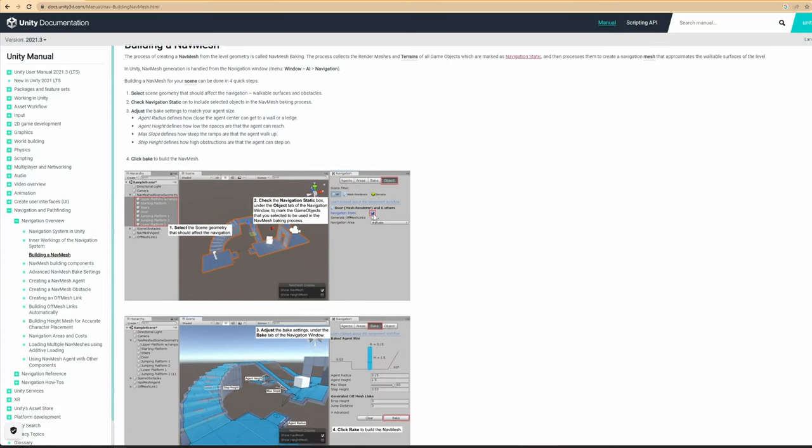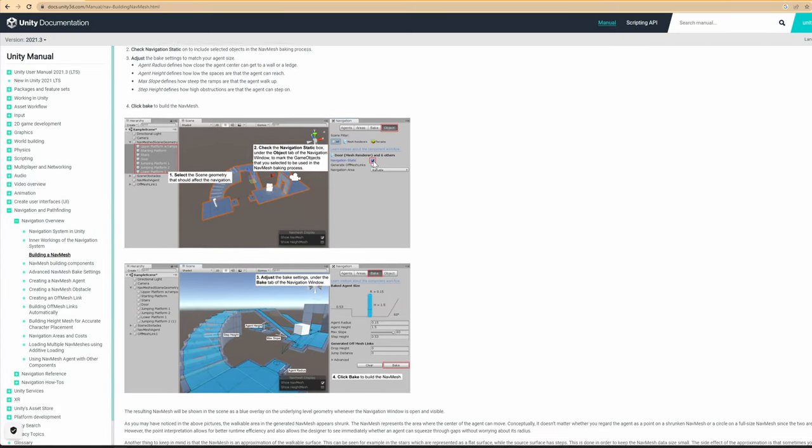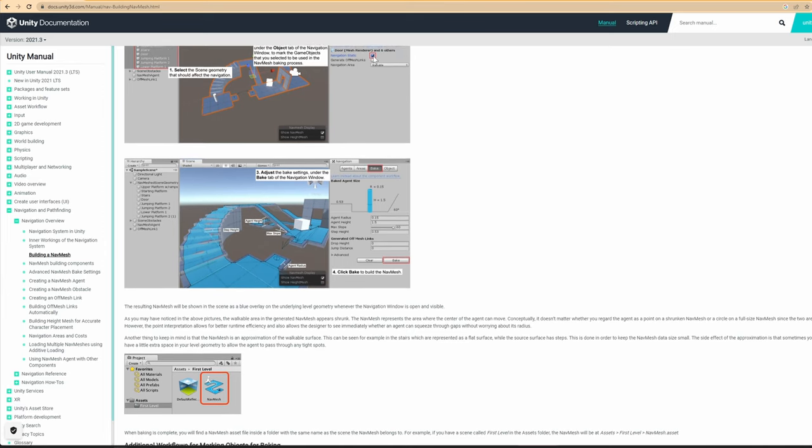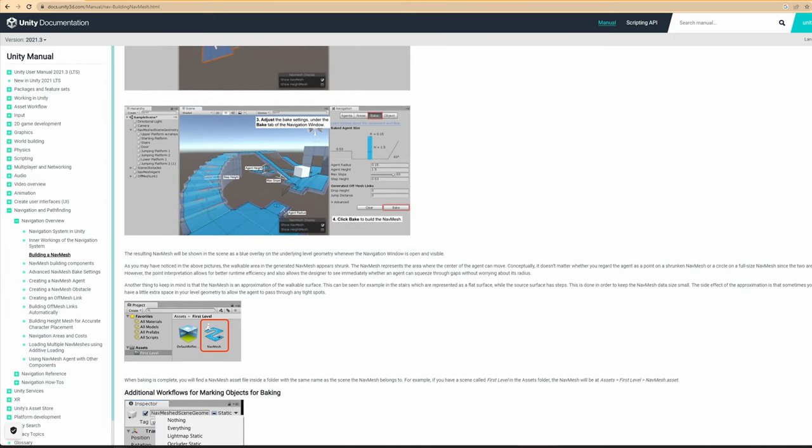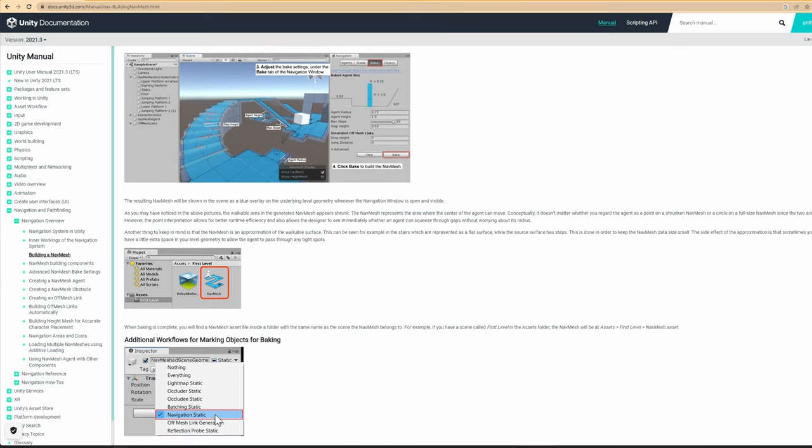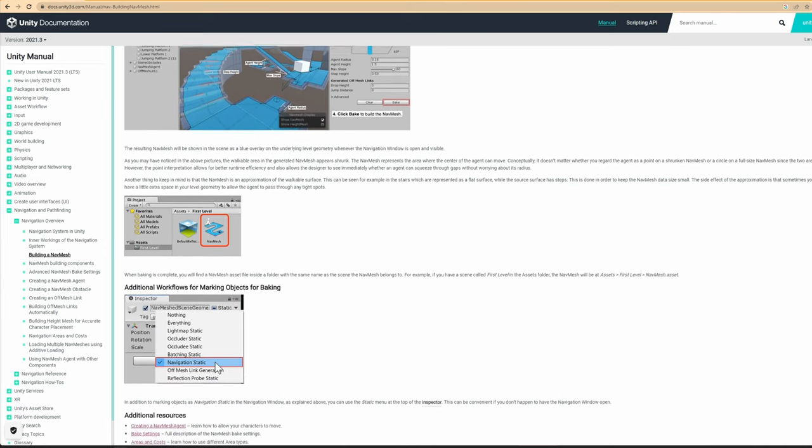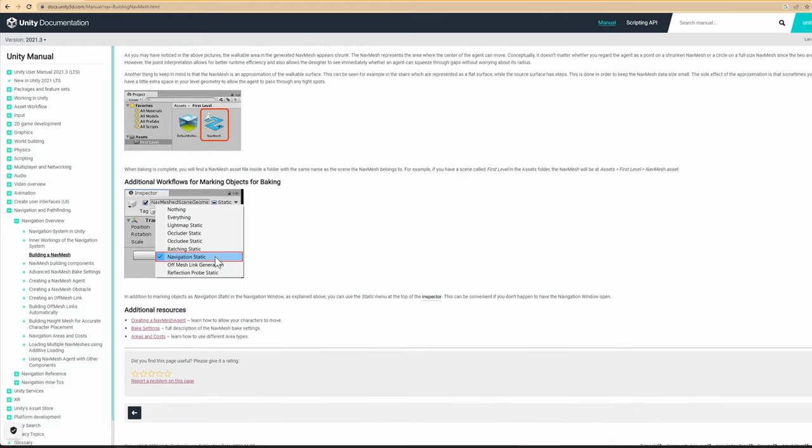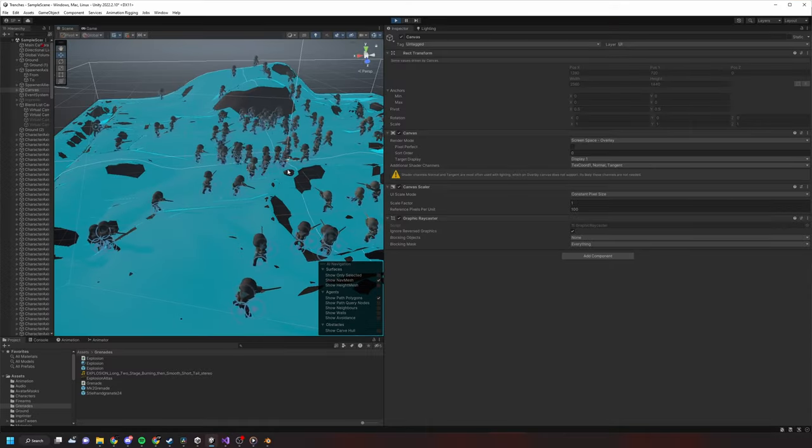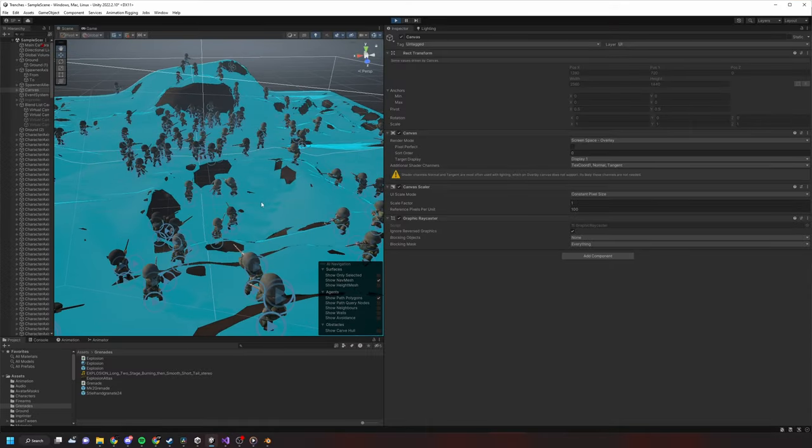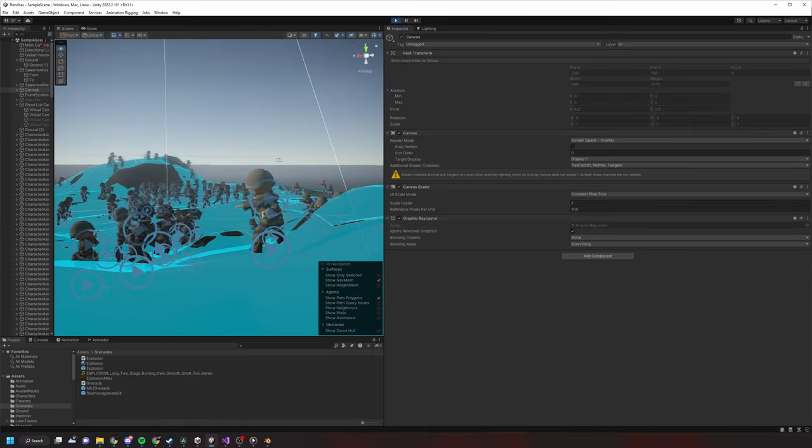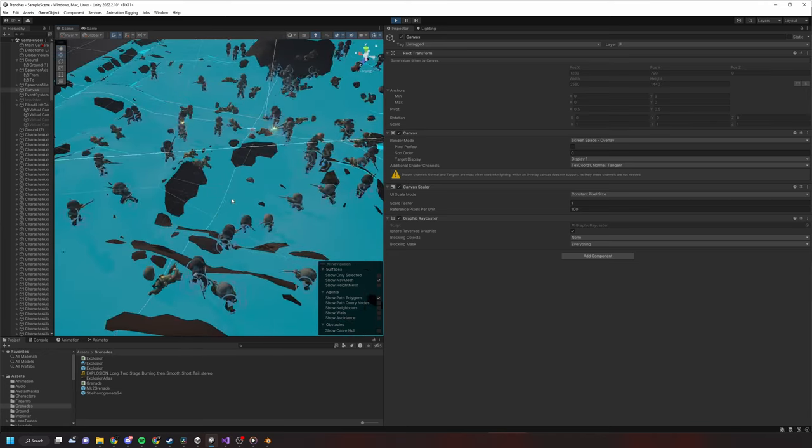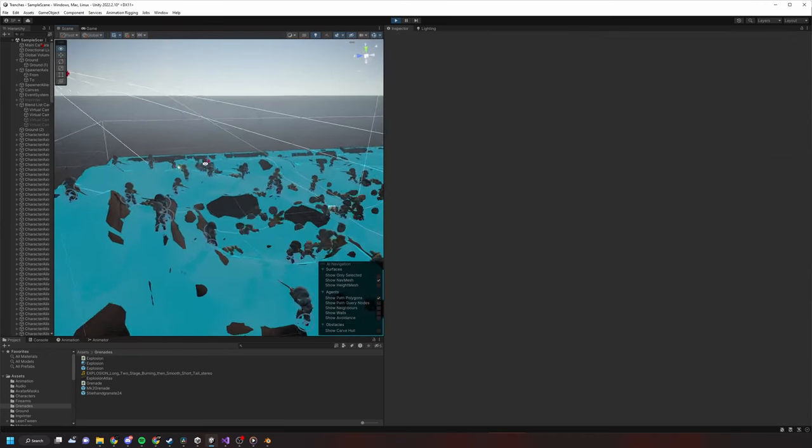I was thinking, should I do Unity navmesh baking and use a navmesh agent? I've used this many times before and it works good, but it requires baking navmesh, having agents and obstacles everywhere, and I've never tried it on a vertical plane with flying units before.